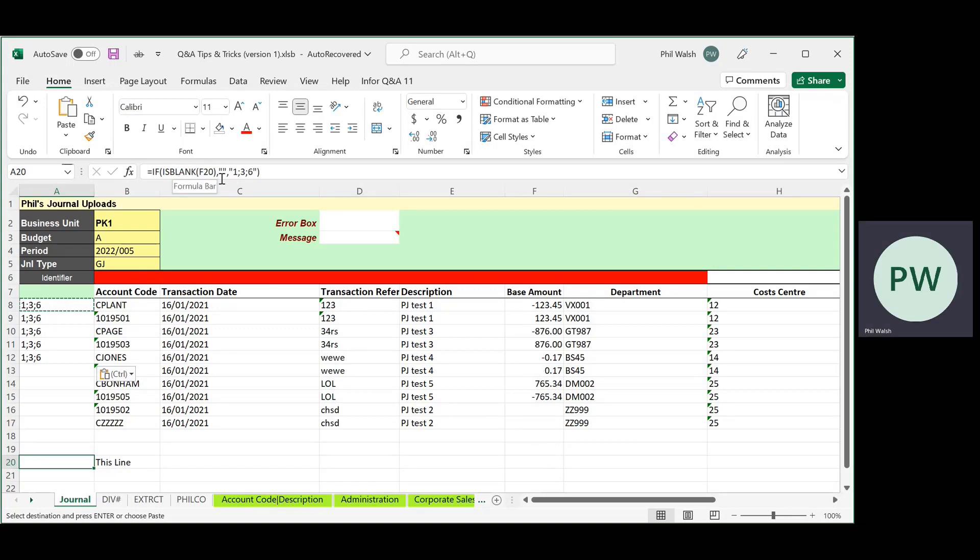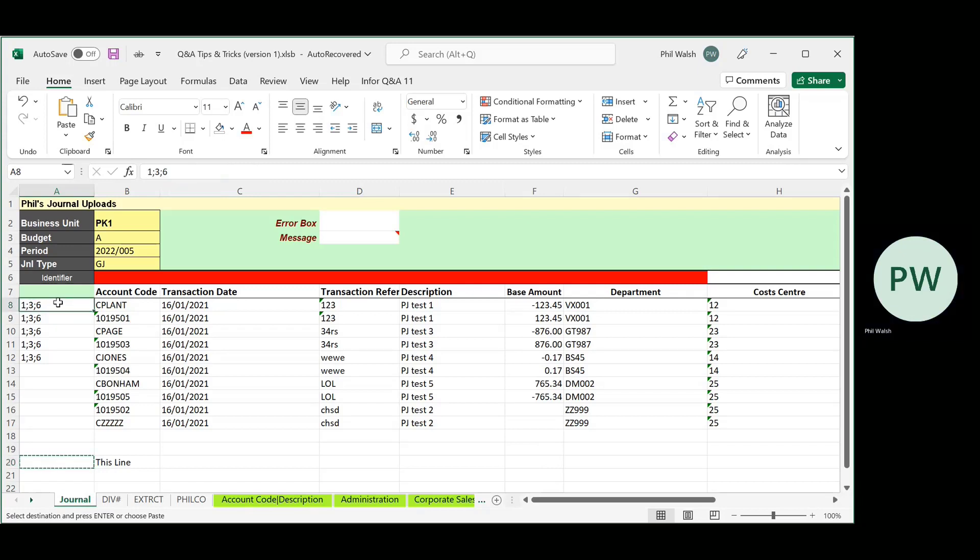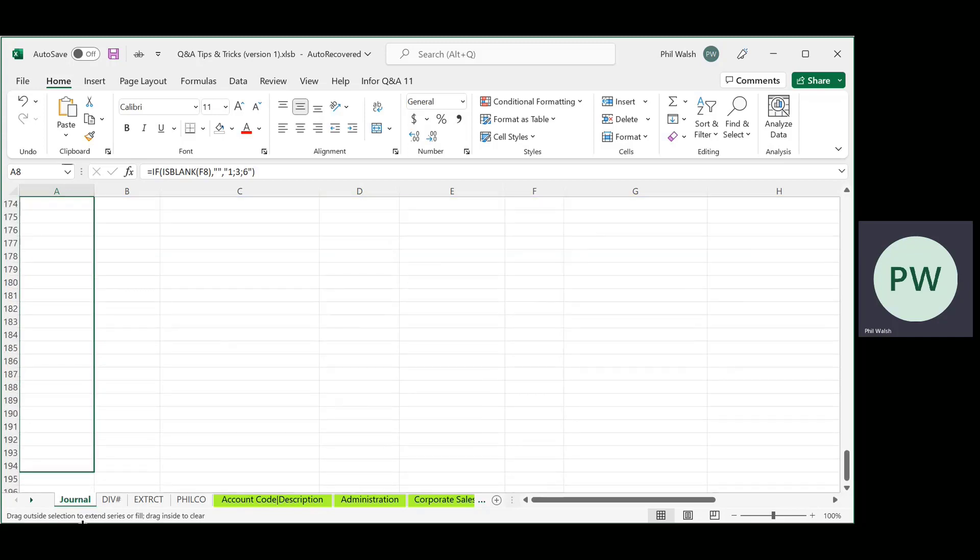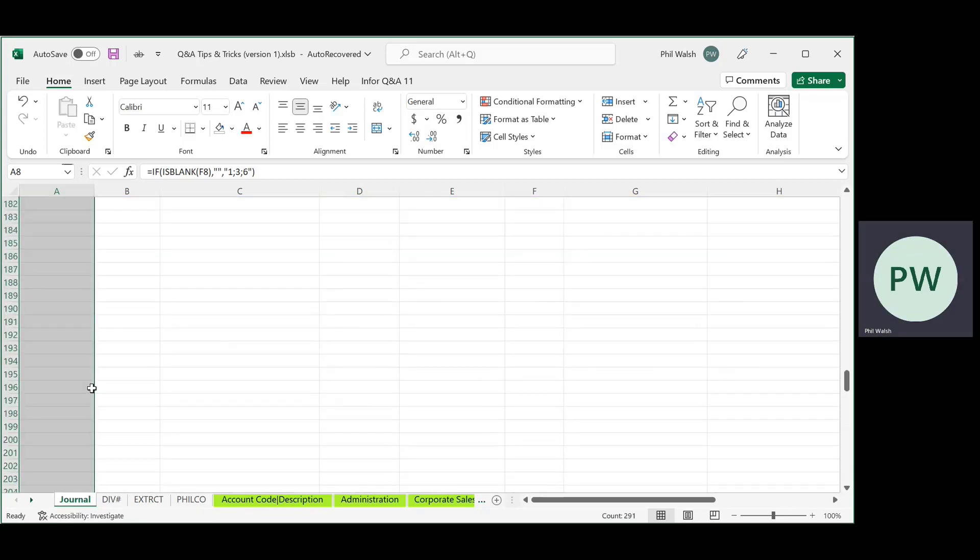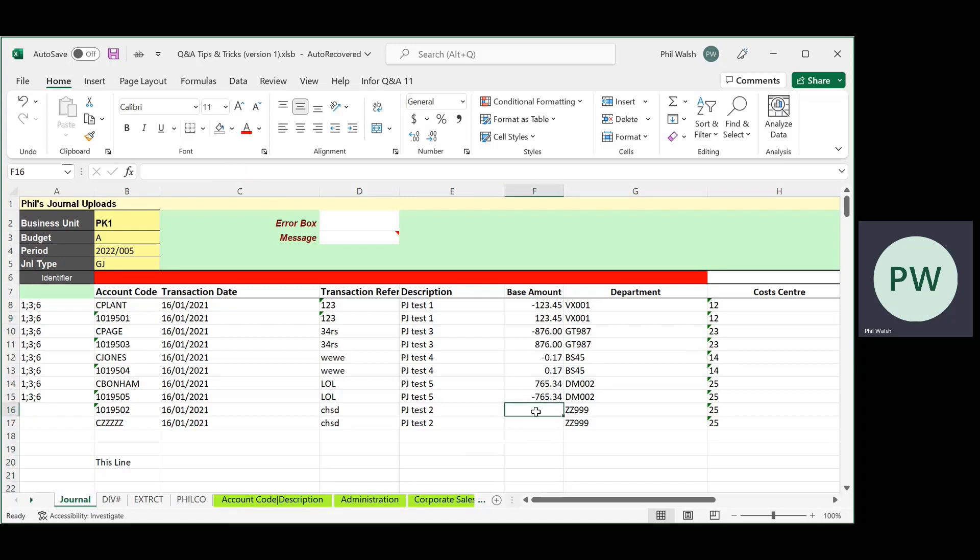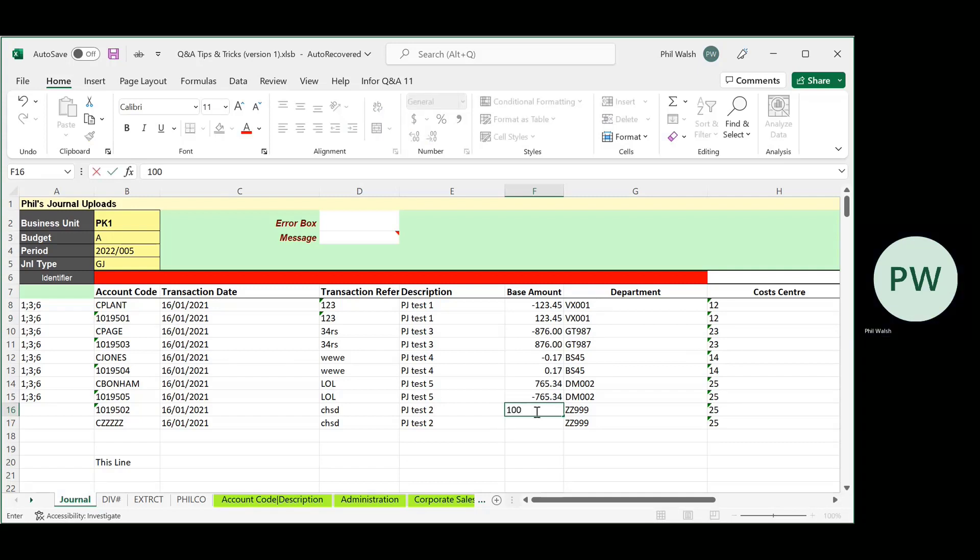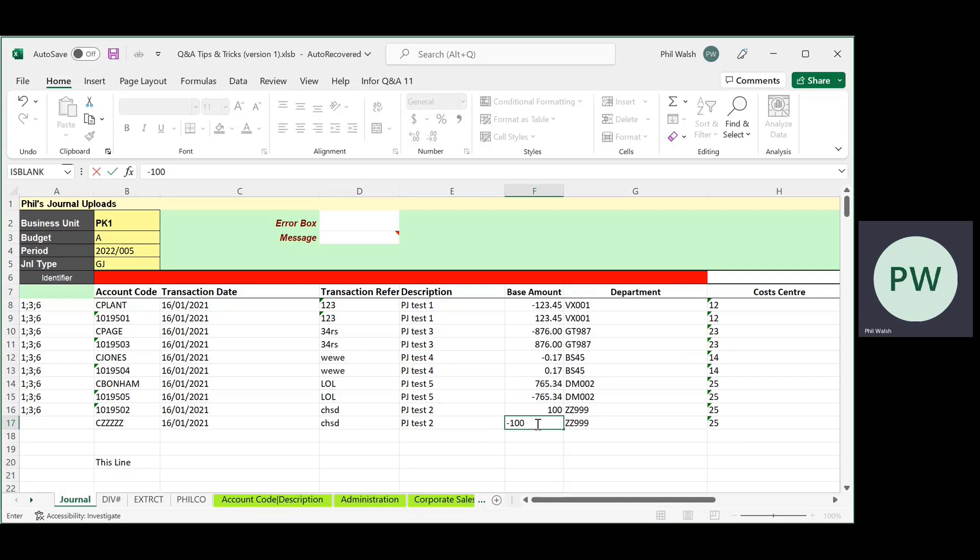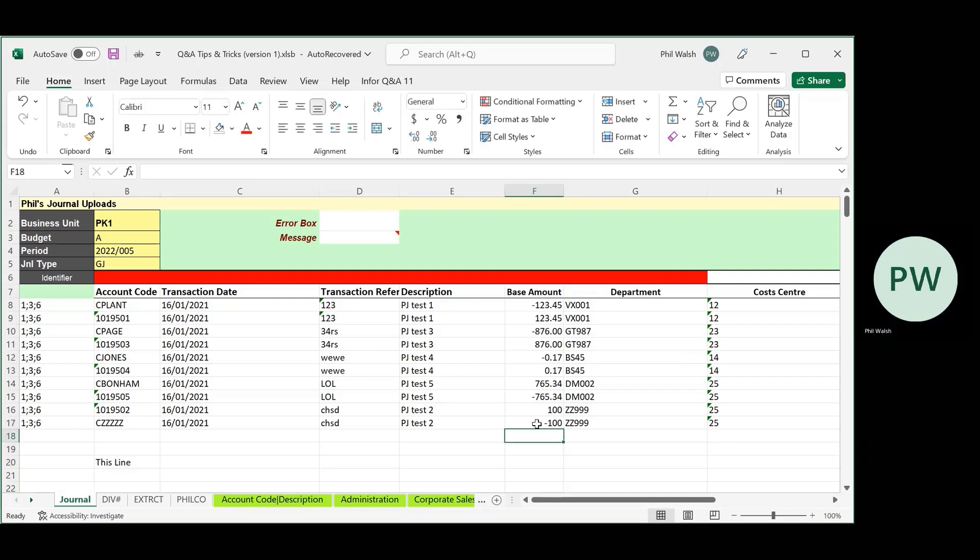But I'm even too lazy to do that. So what I do is I've got a little formula that I use for the IS BLANK, which looks at my amount column. And if the amount column is blank, it puts nothing. But if it is, it puts the identifier. Now, all I do is I just copy and paste that all the way down for as long as I think I'm ever going to need a journal. And you can set the second one down so it just does the six. And you'll see now that the minute I put an amount in, it adds the identifier for me. How easy is that?